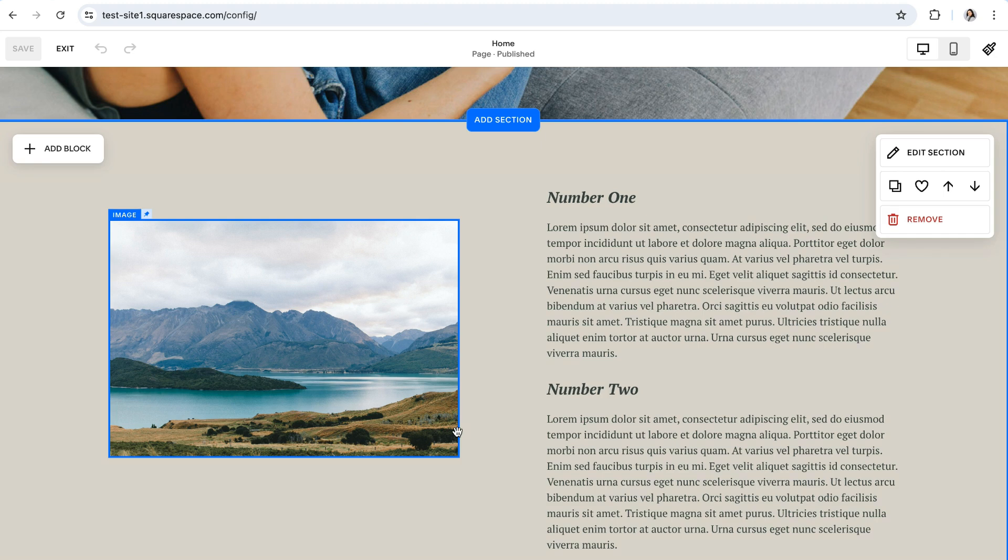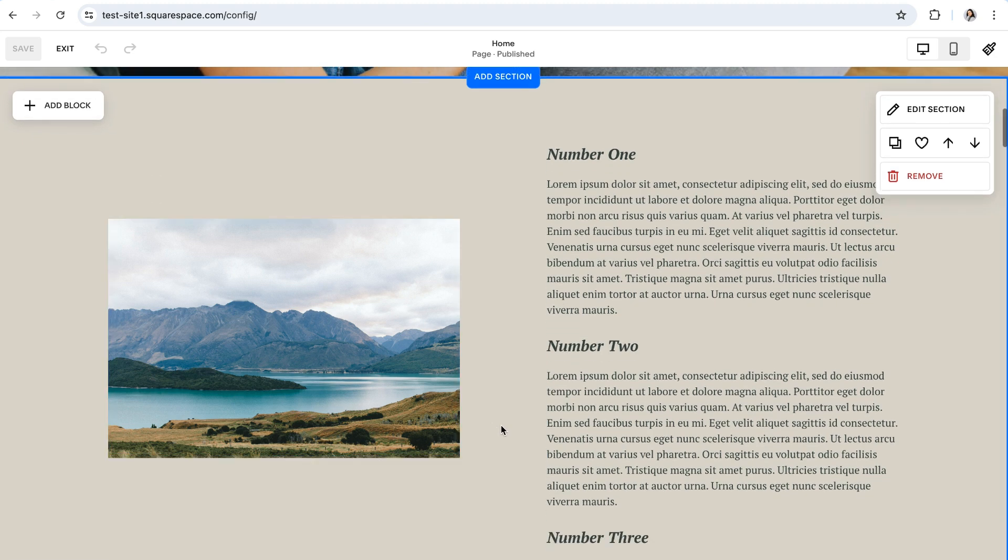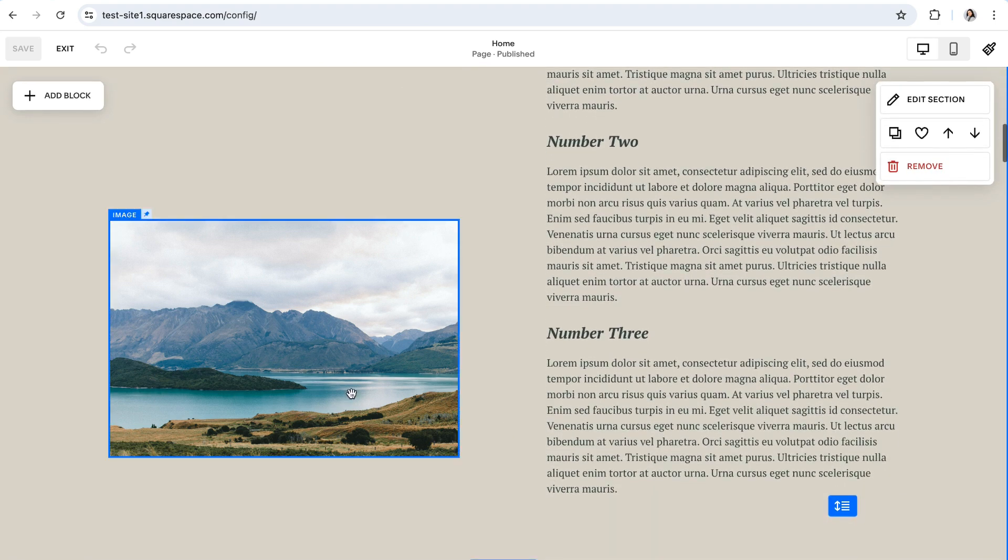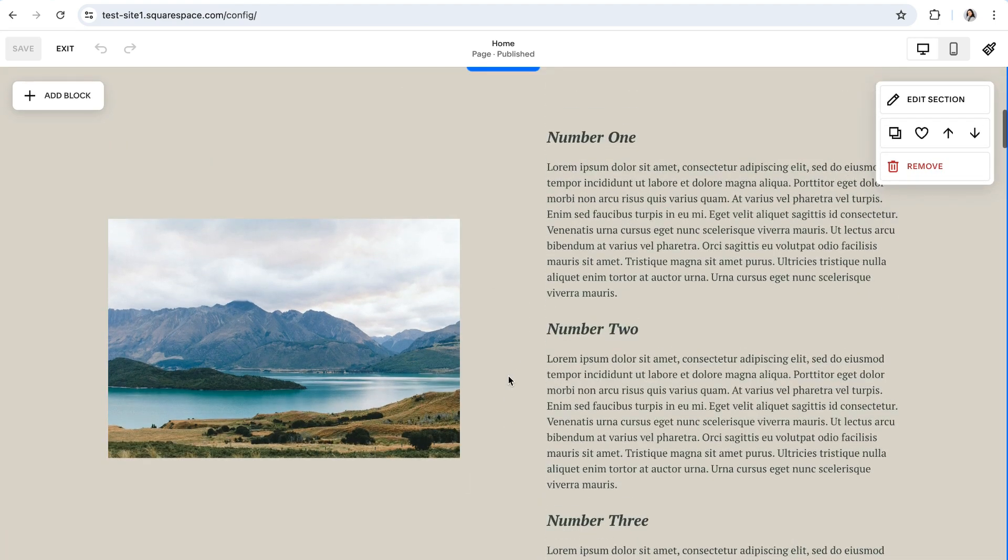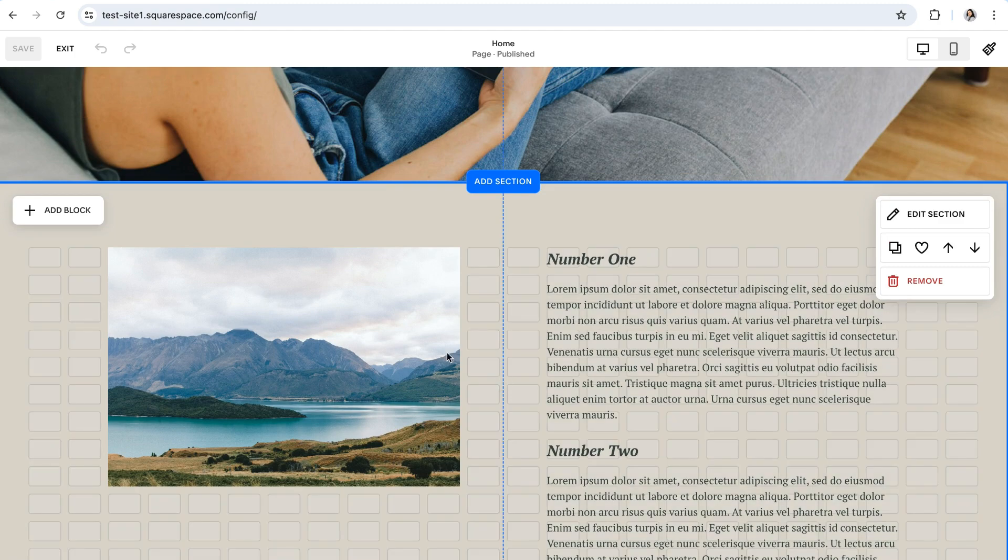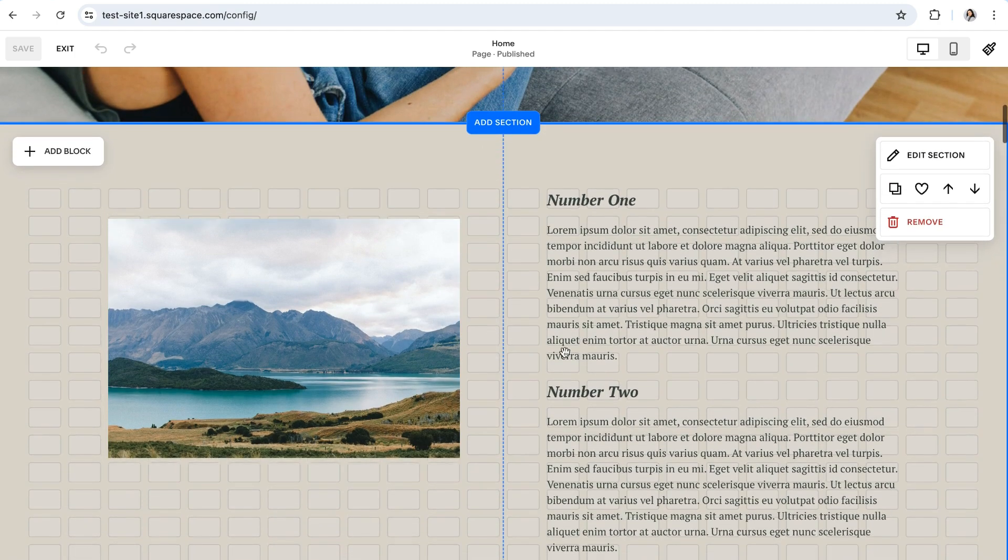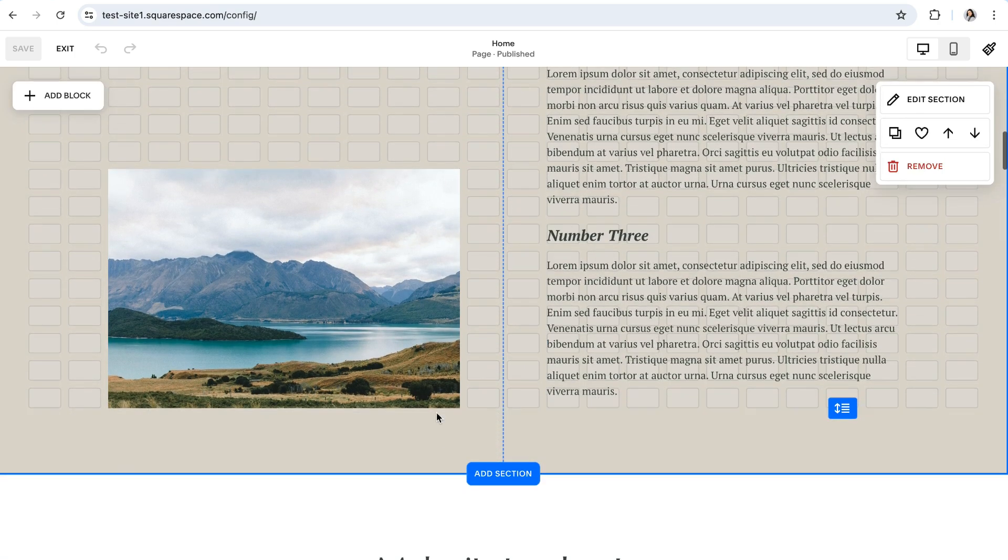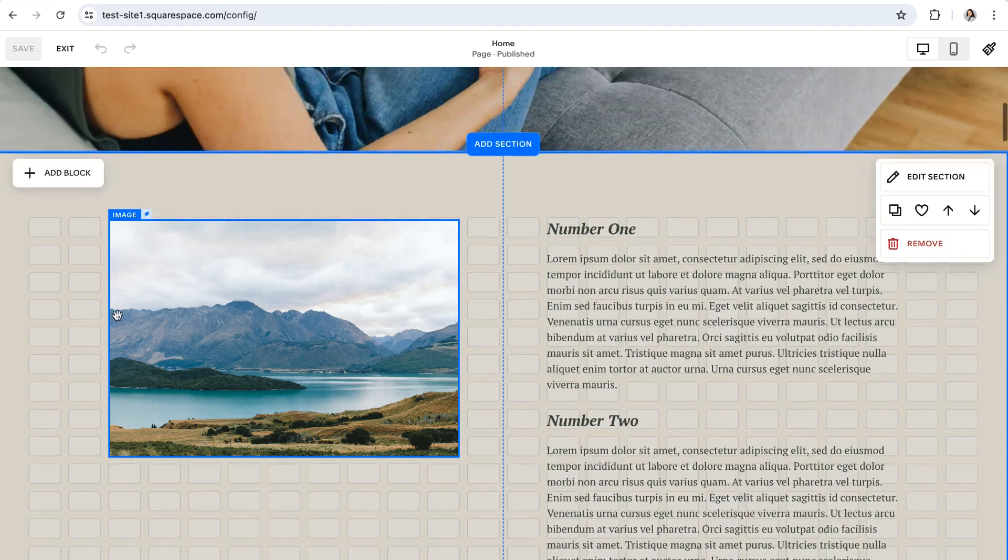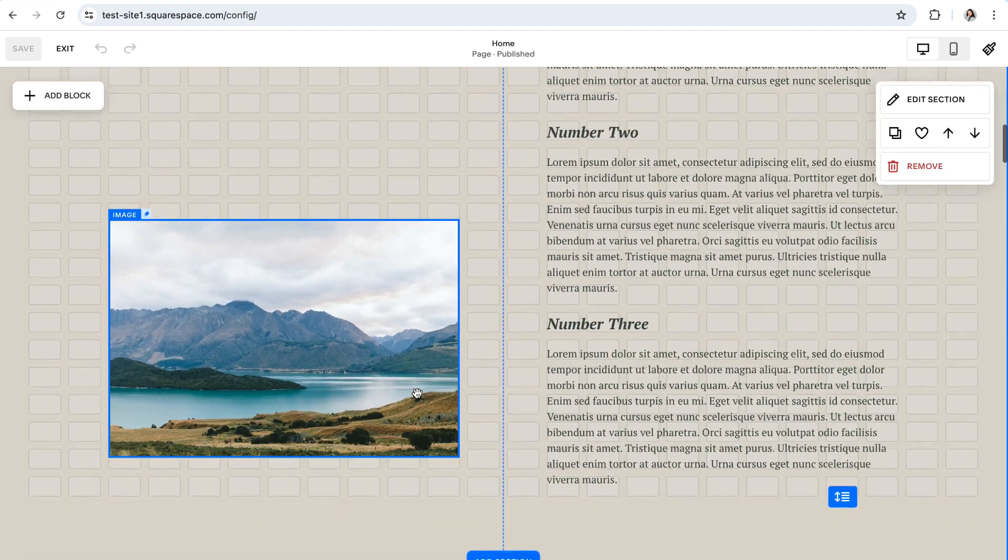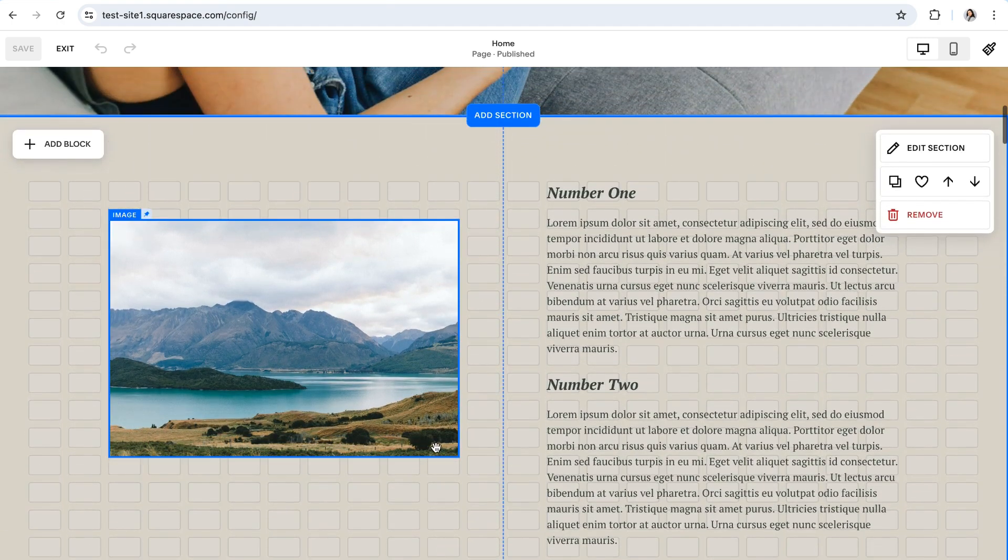It's also important to note that you need to have extra grid space within your section in order for the pinned block to actually be sticky and do what you want it to do. So for example, if I turn my grid back on, you'll notice that there are plenty of grid rows within this section and lots of room for this image to move up and down, which is exactly what you want.